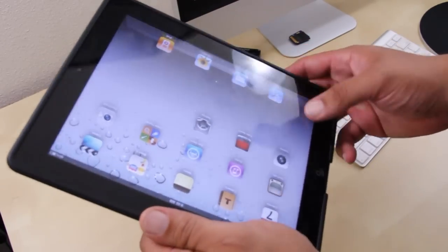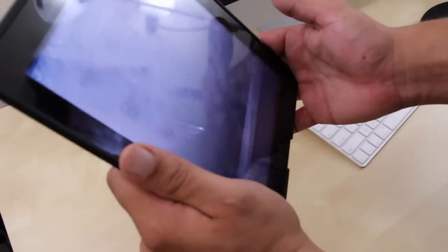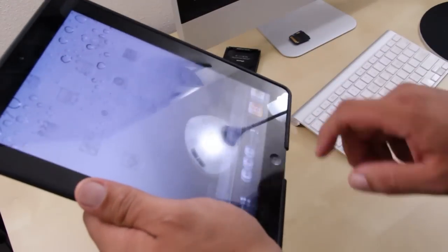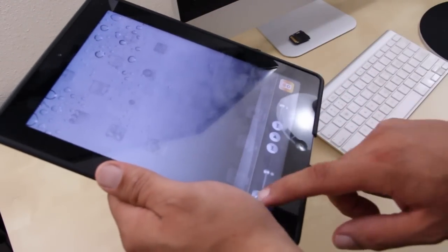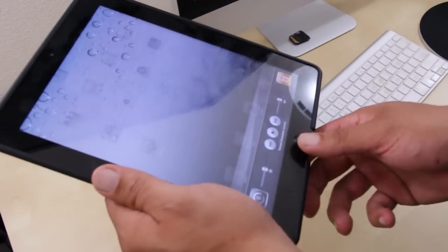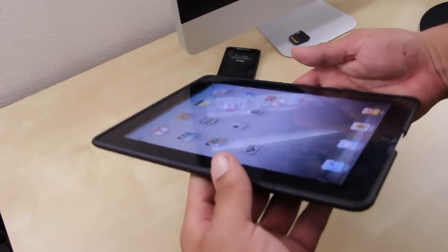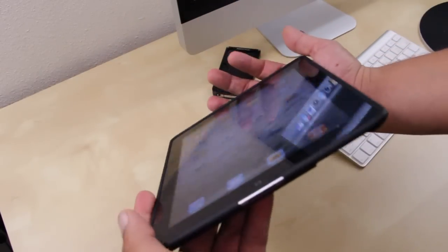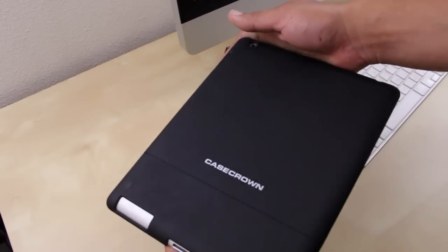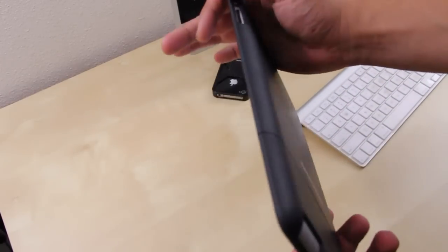That was a quick look at the Case Crown Lux Glider case for the iPad 2. It's a really affordable and simple case. What I most liked about the case is that it really does not add too much bulk and it has a very simple design. Hopefully you guys enjoyed my video.